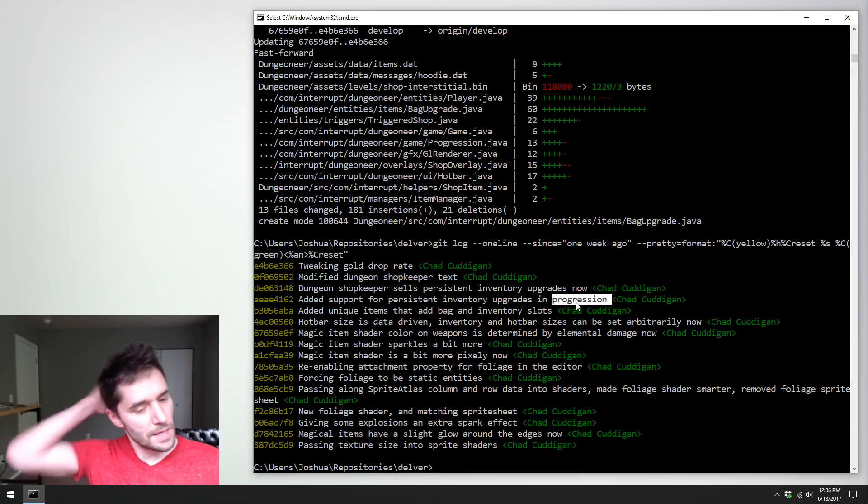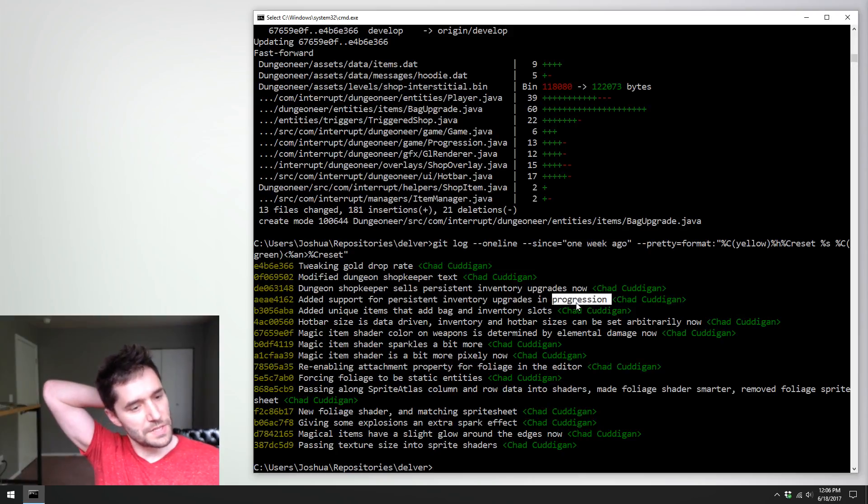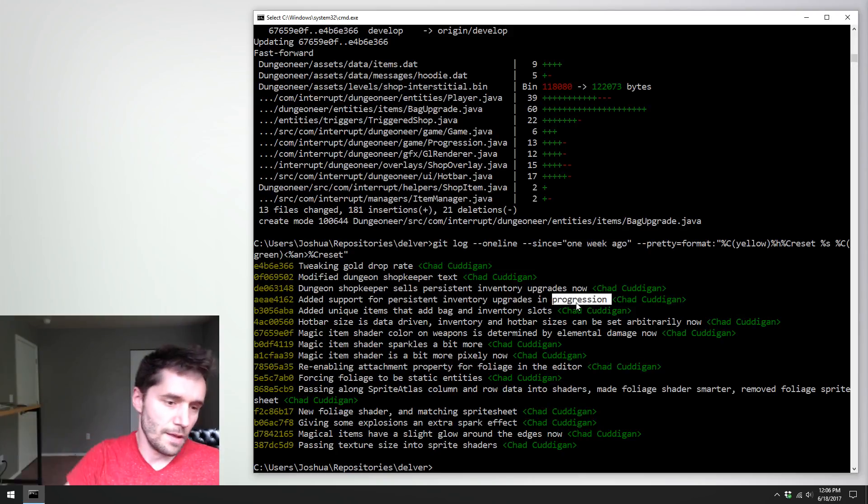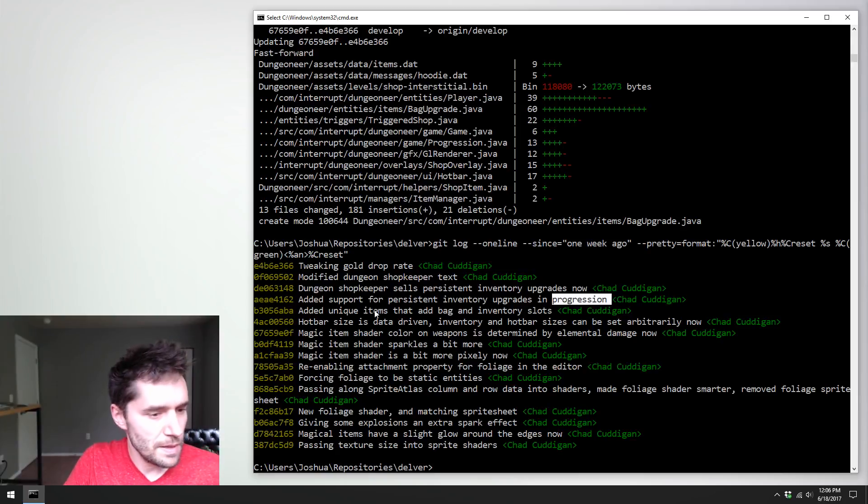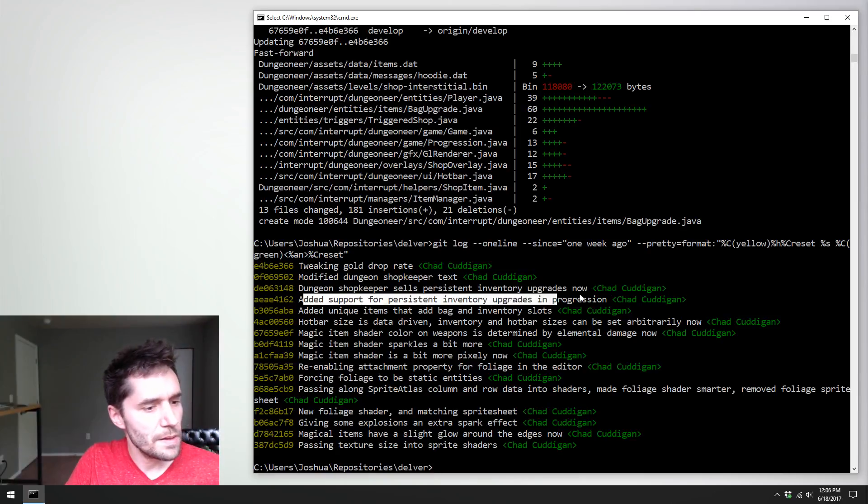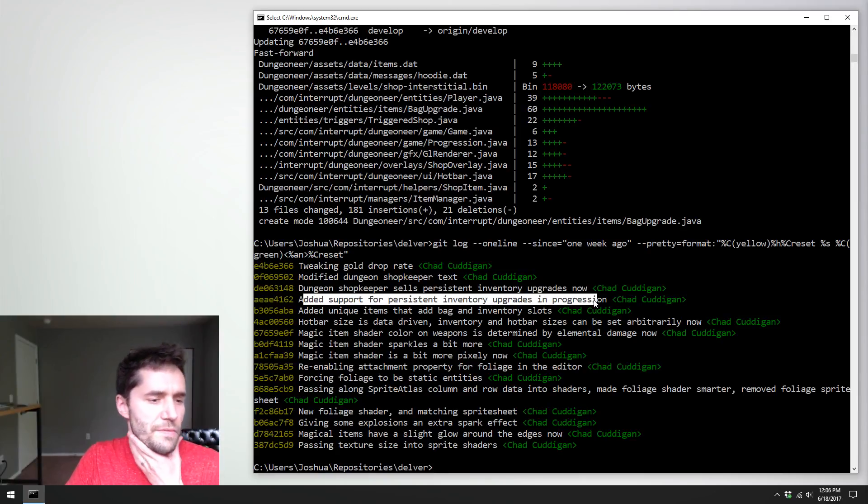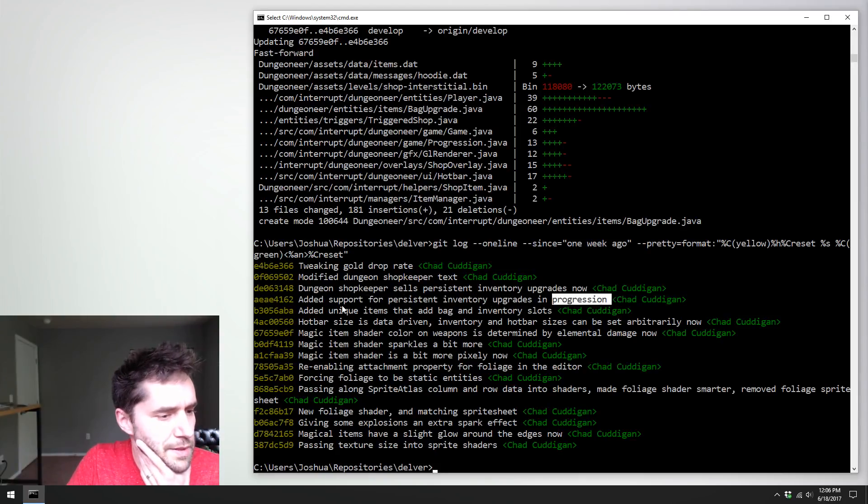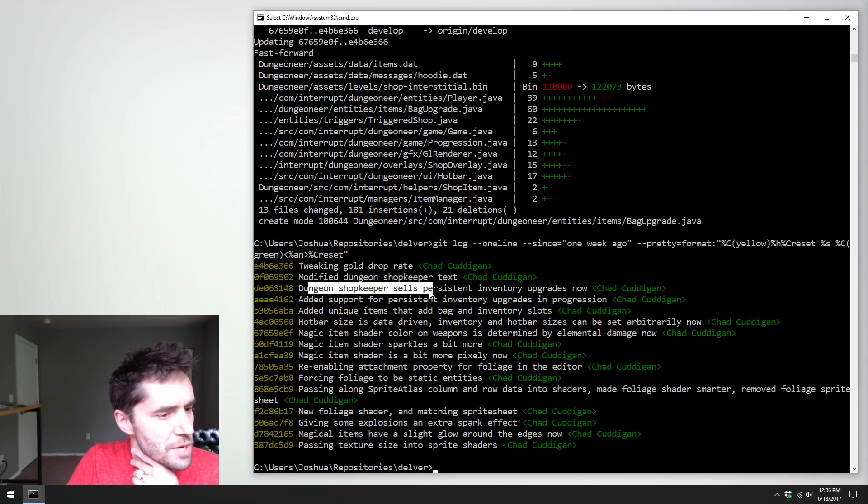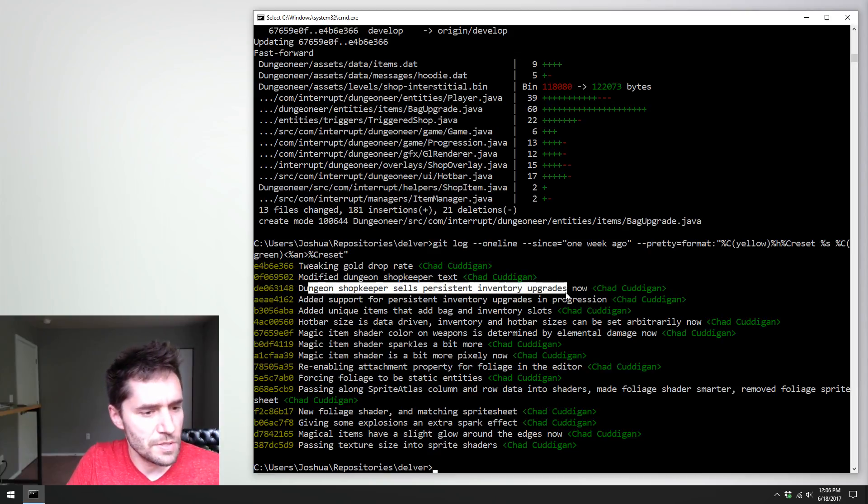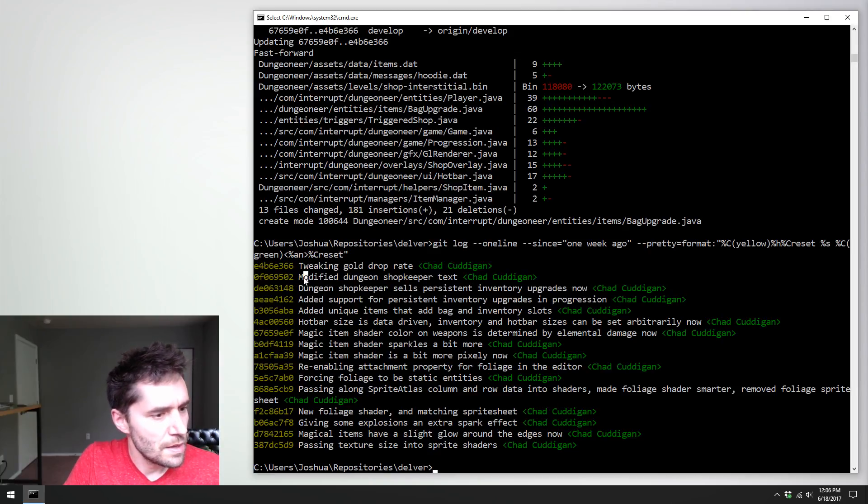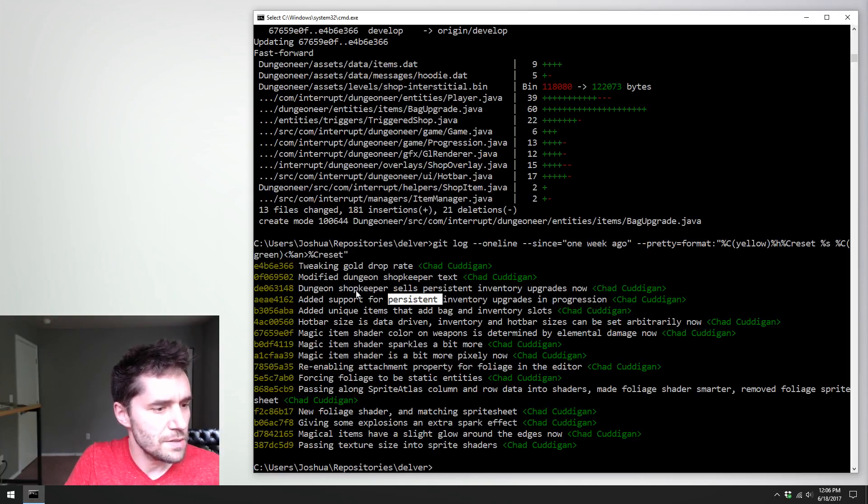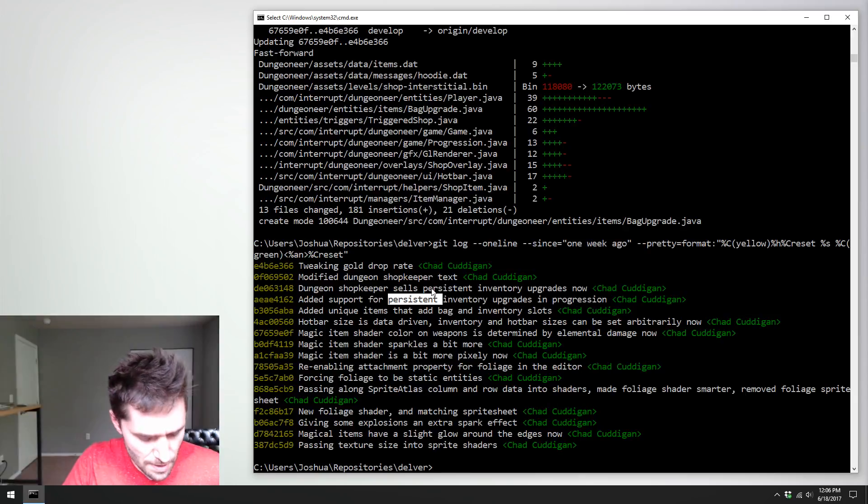Added unique items that add bag and inventory slots. These are things that change that, which is cool. Added support for persistent inventory upgrades and progression. That's new. I haven't even seen that one yet. Maybe persistent inventory upgrades. I'm curious what that pans out to be. And shopkeeper sells inventory. Modified dungeon shopkeeper text and tweaking gold drop rates. So it looks like Chad's been pretty busy this week.